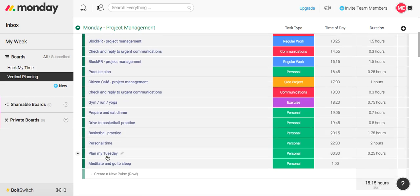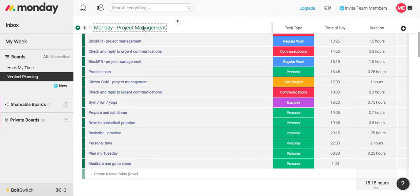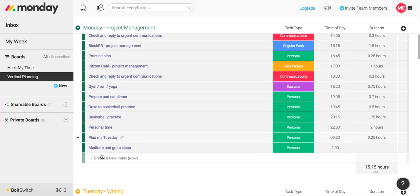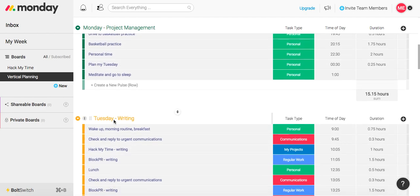And don't forget this one: to always plan time to plan your next day. So this is Monday project management. I also have this noted in my Monday vertical planning to plan for my Tuesday, which is my writing day.